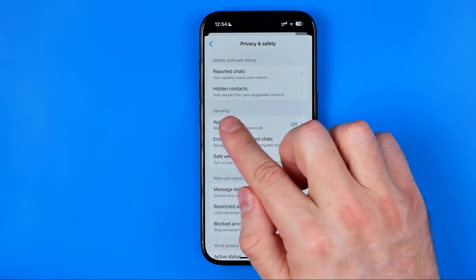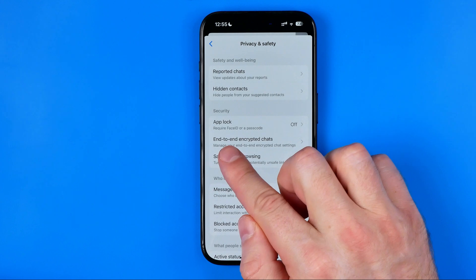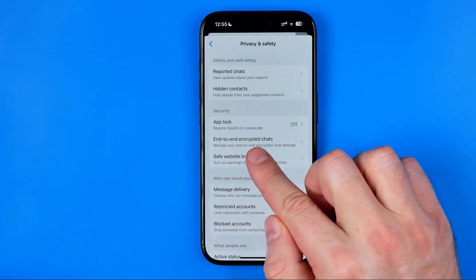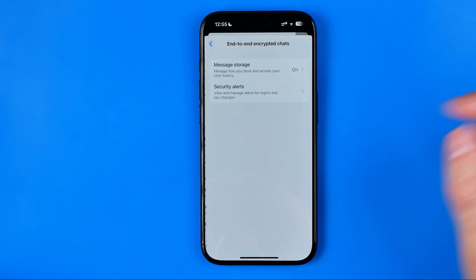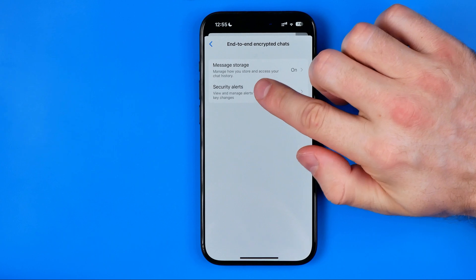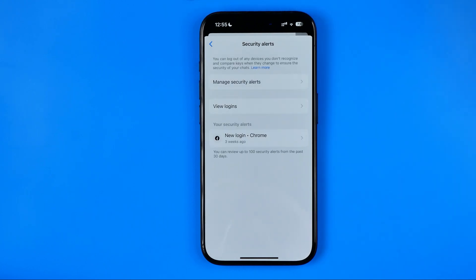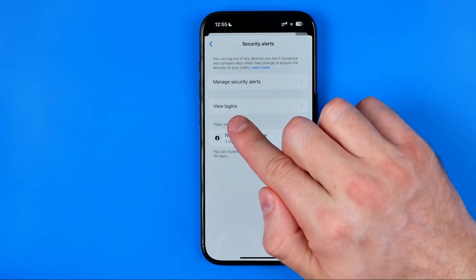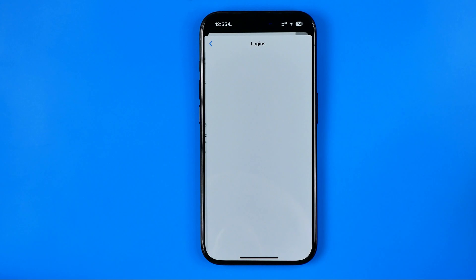That's where under the security section we'll find end-to-end encrypted chats. We need to get into it. After that, tap on security alerts, then tap on view logins.